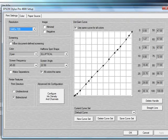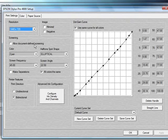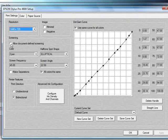Underneath the Screening, you can allow for document-defined screening. This is where you would set up your halftone information in your graphics software program like Corel or Photoshop. If you like that, you can go ahead and check that. If you want to keep the same defined screen settings, then you would not want to check that.